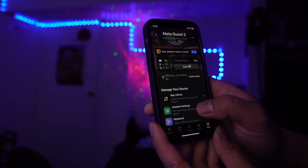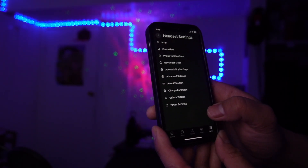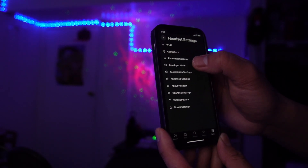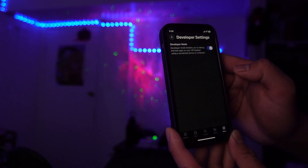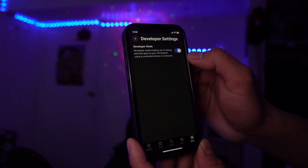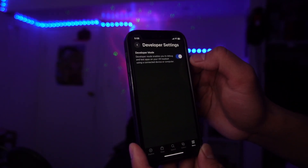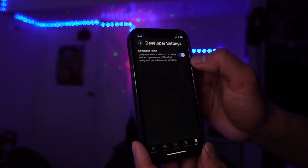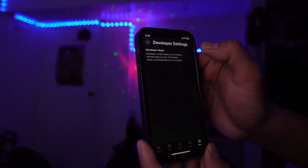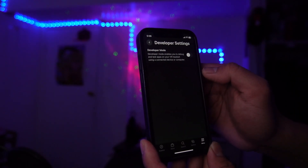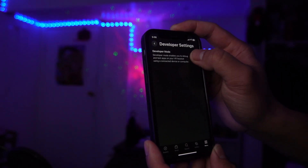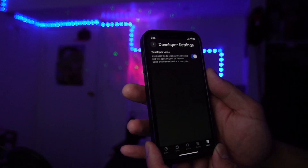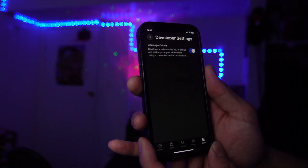Then go to Menu, go to Devices, scroll down a little bit, and go to Headset Settings, then Developer Mode. You just want to turn this on. I already have it turned on, but for you it's going to look like it's off — just turn it on like that, and that's it.